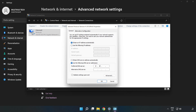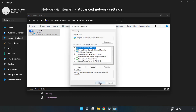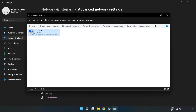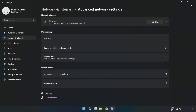Type 8.8.8.8 for the preferred DNS server, and 8.8.4.4 for the alternate DNS server. Click OK, then click Close, and close the window.